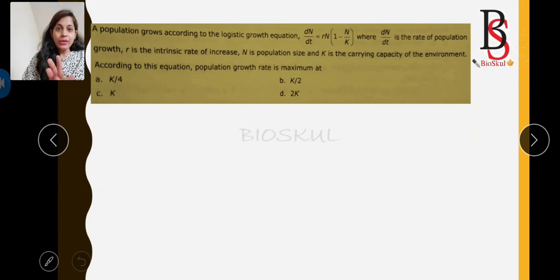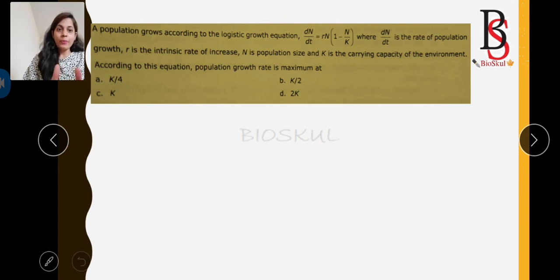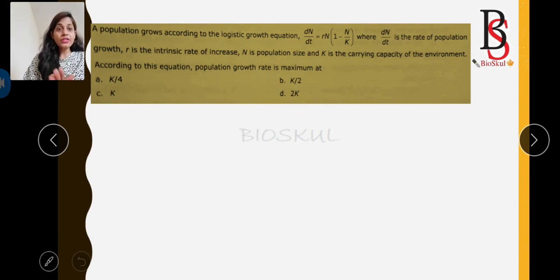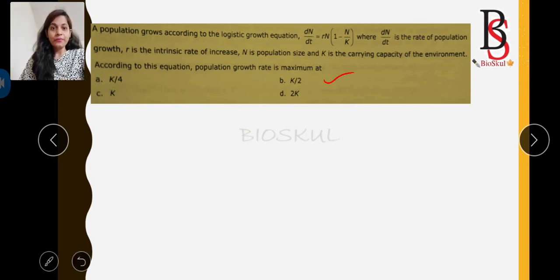The next question: a population grows according to the logistic growth equation dN/dt = rN × (1 − N/K), where dN/dt is the rate of population growth, r is the intrinsic rate of increase, N is population size, and K is carrying capacity. According to the equation, at what population size is the population growth rate maximum? As we discussed, the maximum growth rate occurs at N = K/2. So option B is the correct answer.